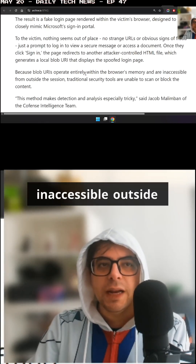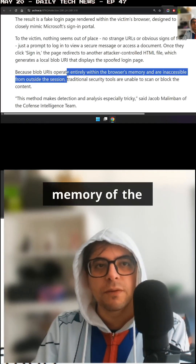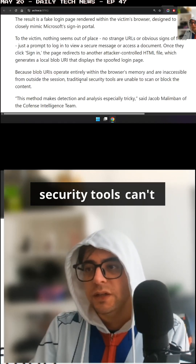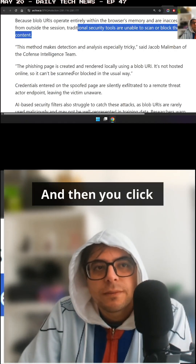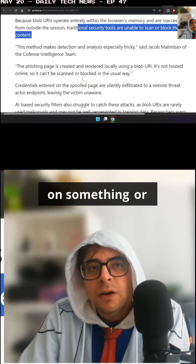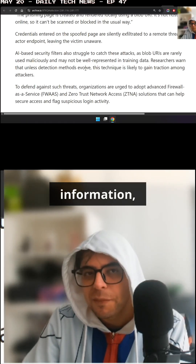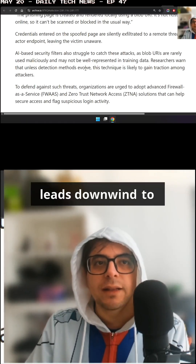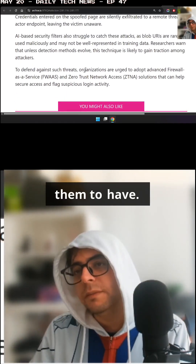These phishing pages are inaccessible outside the session because they operate entirely within the memory of the browser, so traditional security tools can't pick up on this — it's not hosted anywhere. And then when you click on something or submit some information, it leads downstream to somebody having access to data that you didn't want them to have.